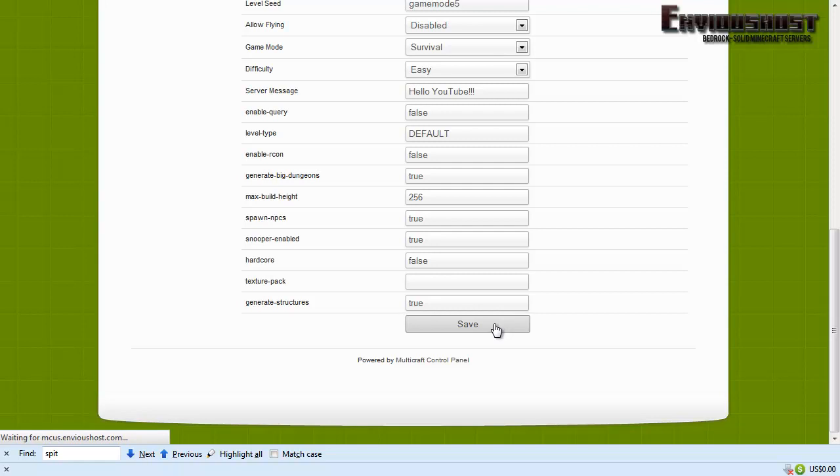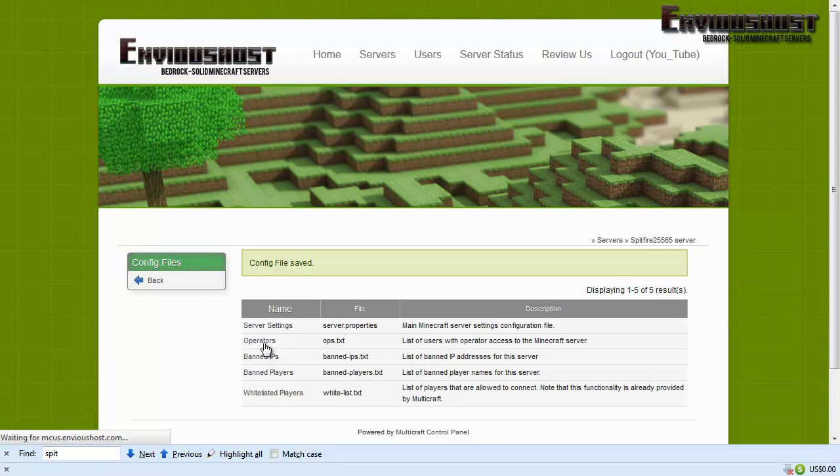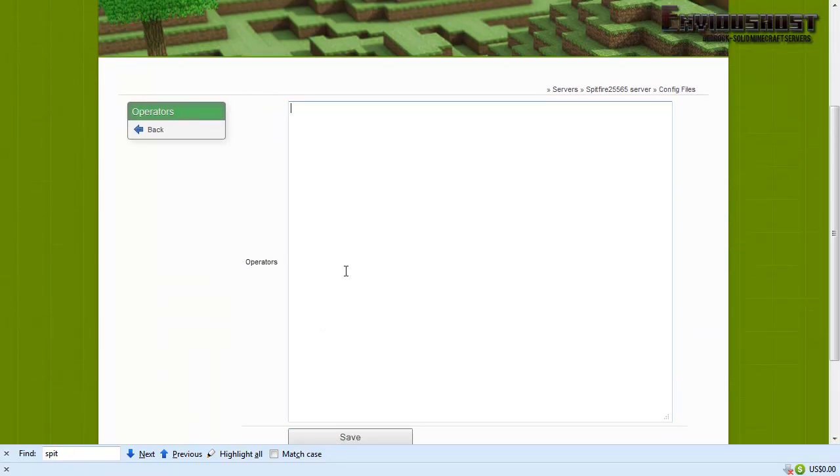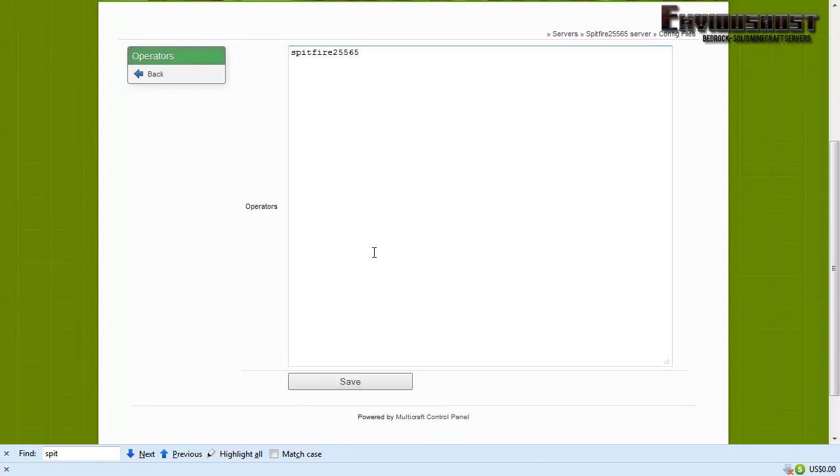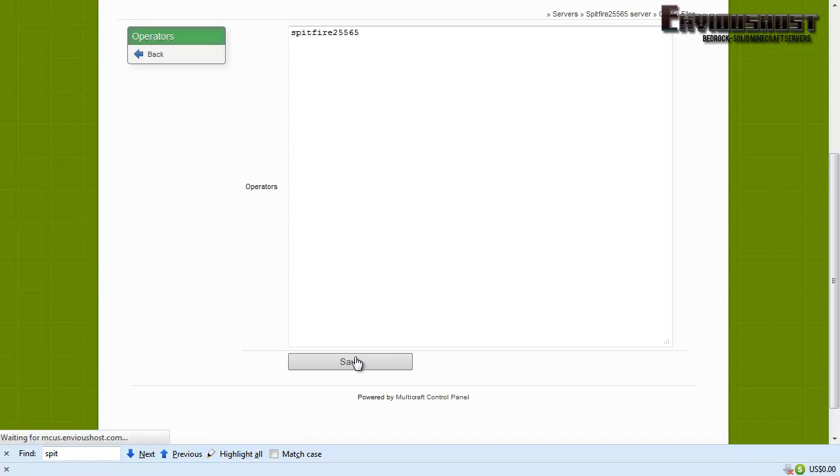All right, now we're just gonna go ahead and save all right. And let's see, let's go to our ops or operators dot text. Currently you can see that it is empty. Now we'll have to add ourselves to that so we can have operator or ops or you know super awesome server owner powers. Okay, Spitfire 25565. Now from my experience this file is not case sensitive, however I always try to make sure that my ops dot text is written properly. I don't know why, but I always assume if they do put a feature in there where it is case sensitive, it'll be less work later and less broken things that I have to track down. All right, we're saving that.